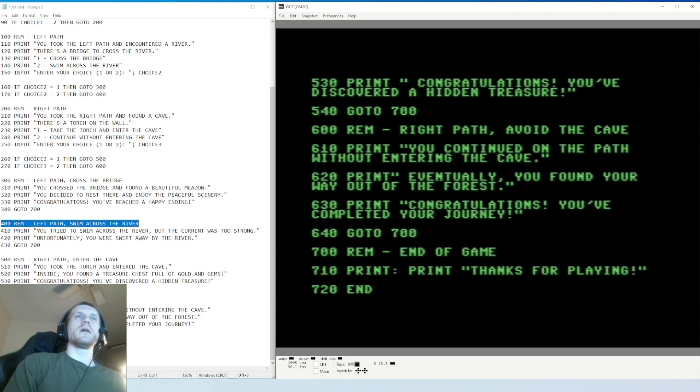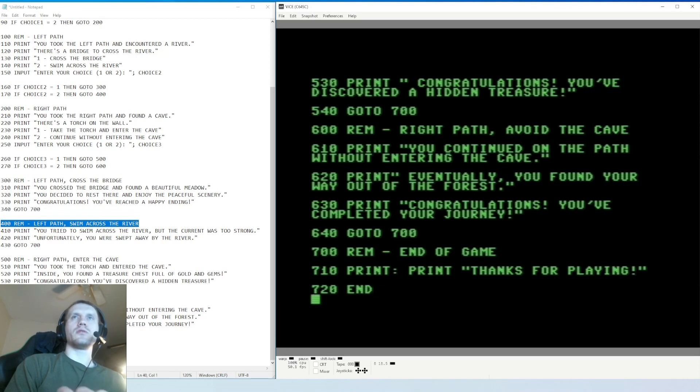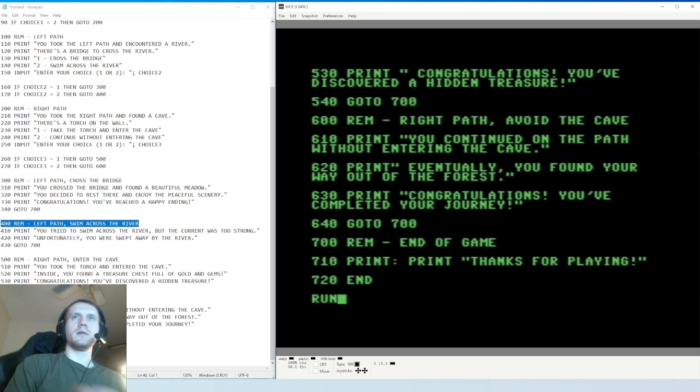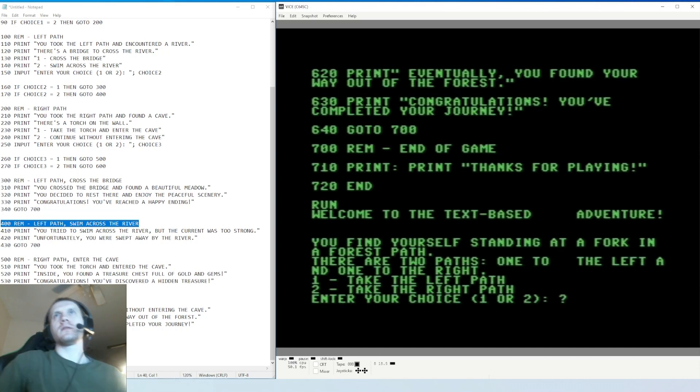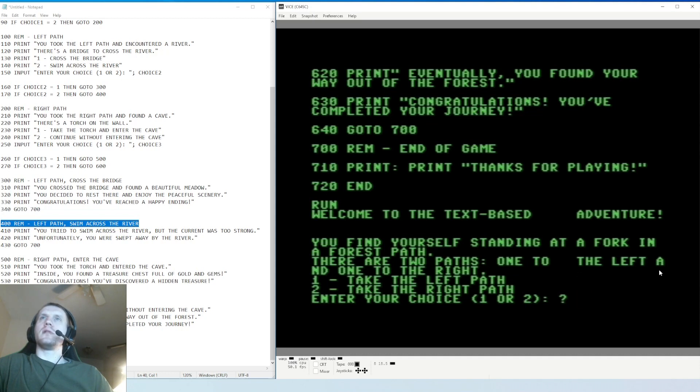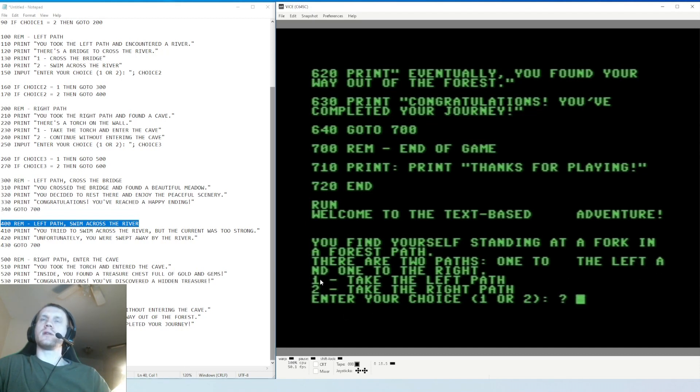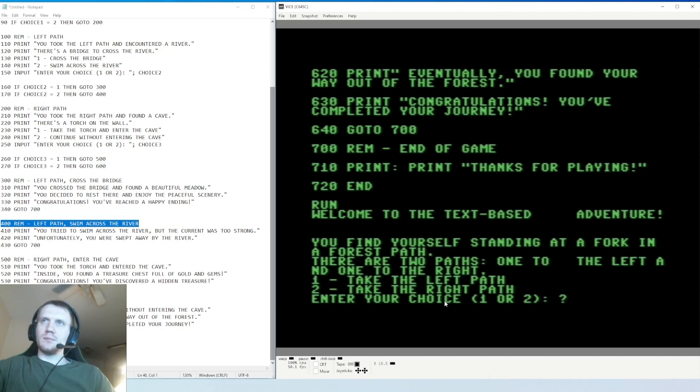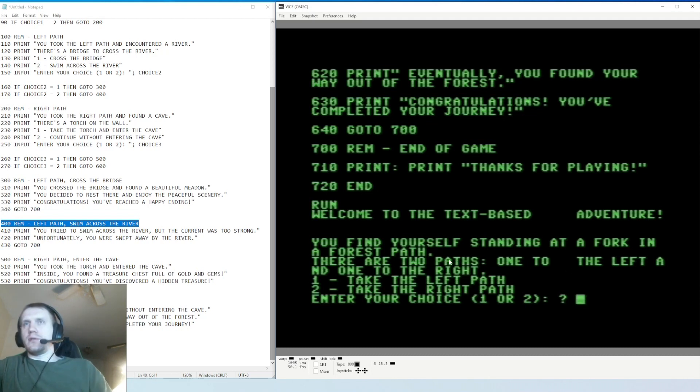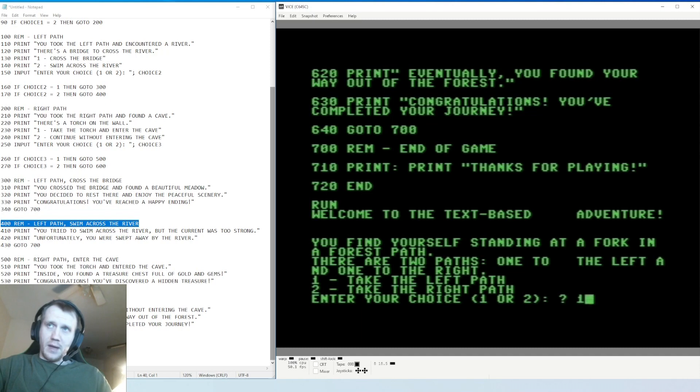So I wrote the program out and now we're going to try and attempt to play it. All right, so run, enter. 'Welcome to the text-based adventure. You find yourself standing at a fork in a forest path.' There are two paths, one to the left and one to the right. I could have sworn I was trying to avoid this kind of space thing where it goes when it transfers one word and cuts it up. Take the left path, take the right path. So we're in a forest, right? This is the game, we're in it, we're in the game right now. We're in a forest and we need to decide to go left or right, so I'm gonna go left path, one enter.